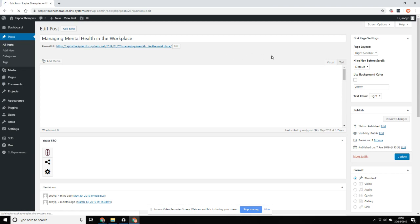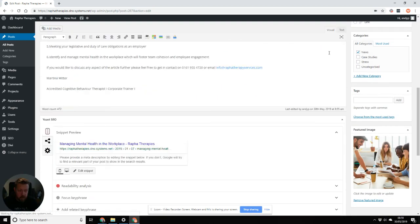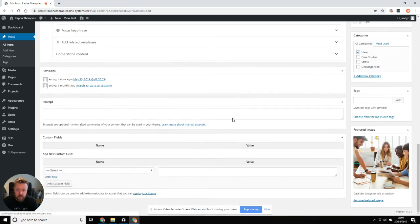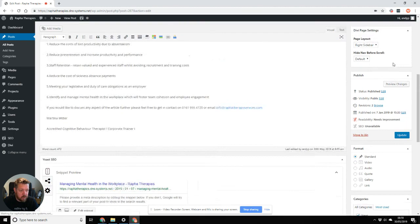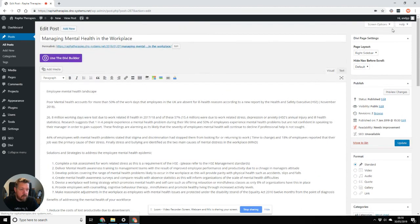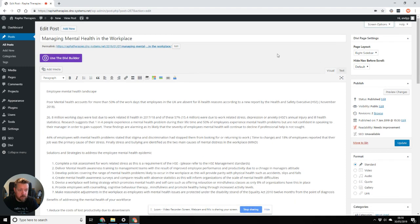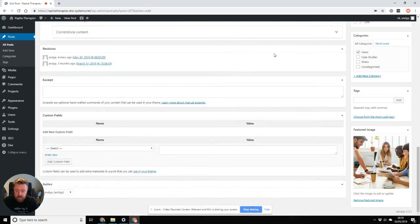By default, what you may well find — there we go — if you have a look around, there's nothing that actually mentions the author. So what you have to do is go up to Screen Options at the top of the page, and you'll find there is an author section. Tick that and then close the Screen Options.